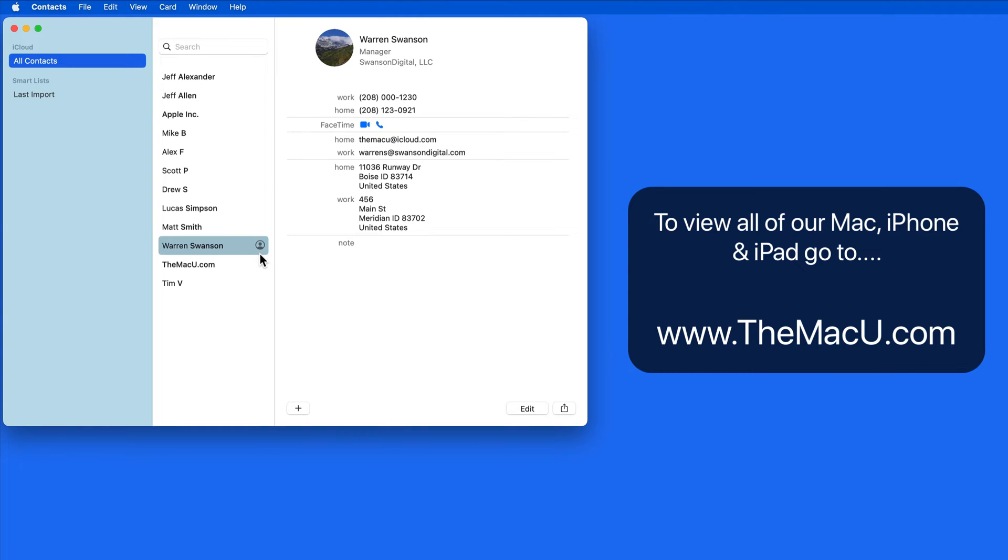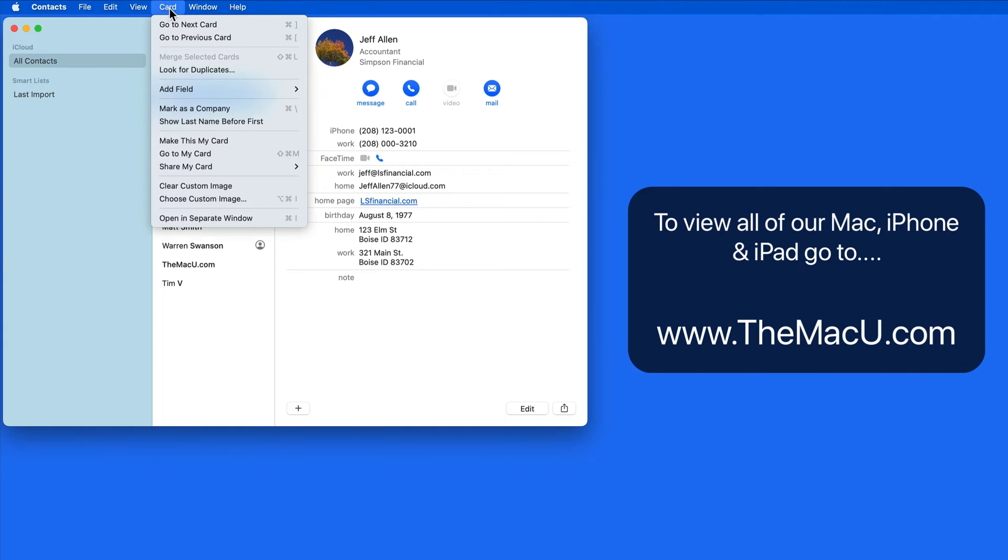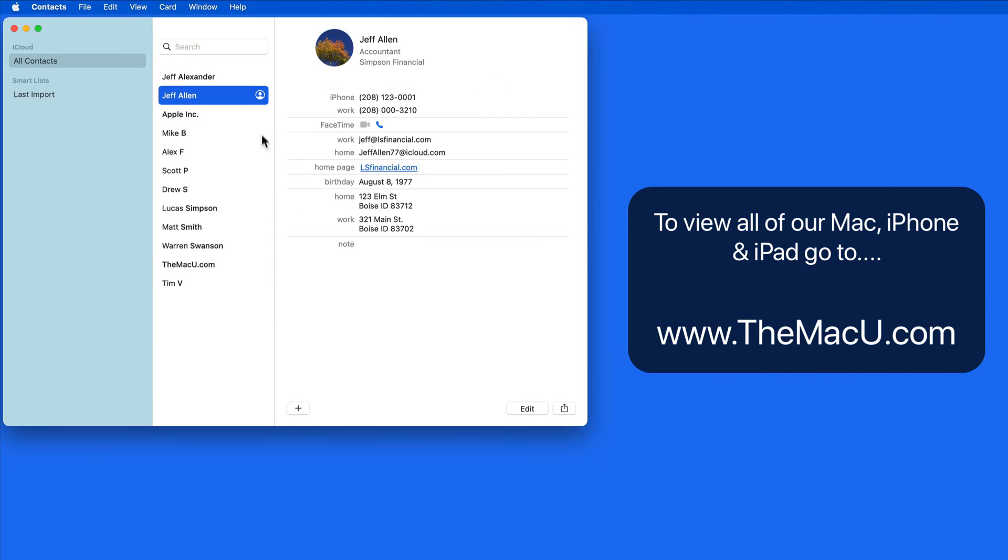We're able to assign any contact as MyCard. Just select a contact, go up to the Card menu, and then Make this MyCard. Confirm, and the MyCard icon will move to Jeff in this case.